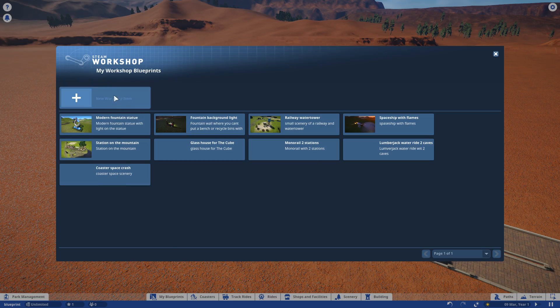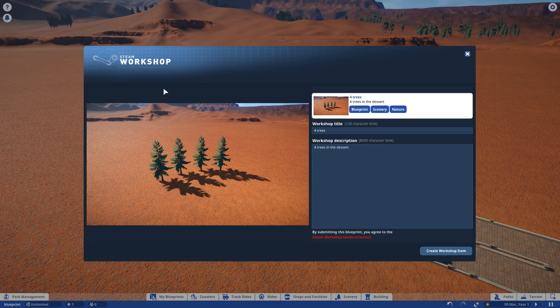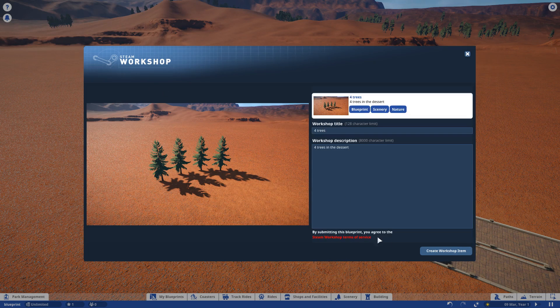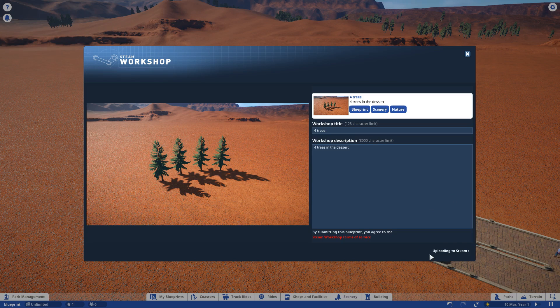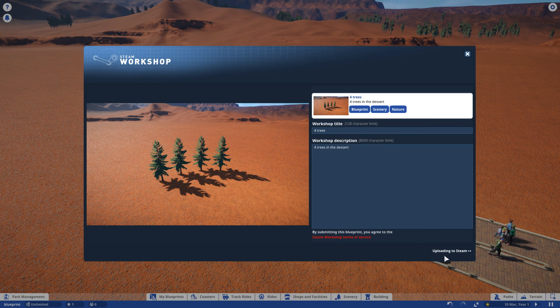You click on new workshop item and you create workshop item. You see it's uploading to Steam. Takes a few seconds.